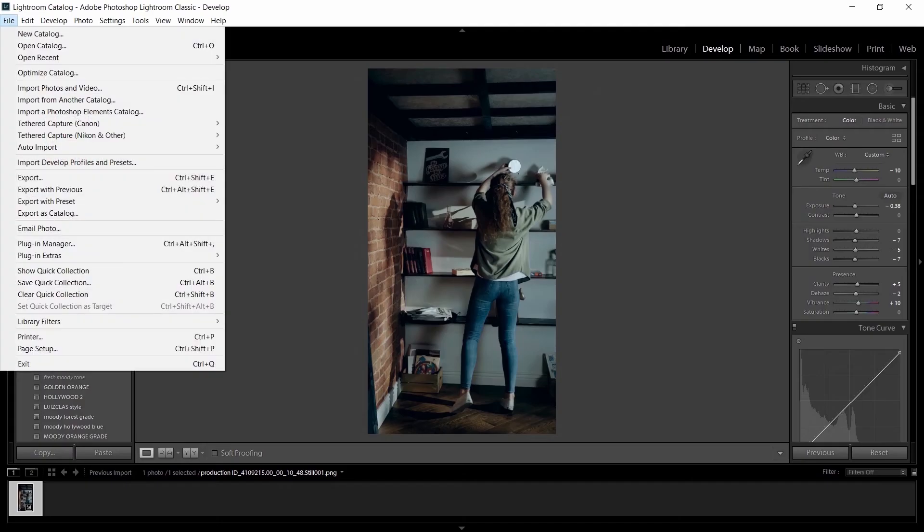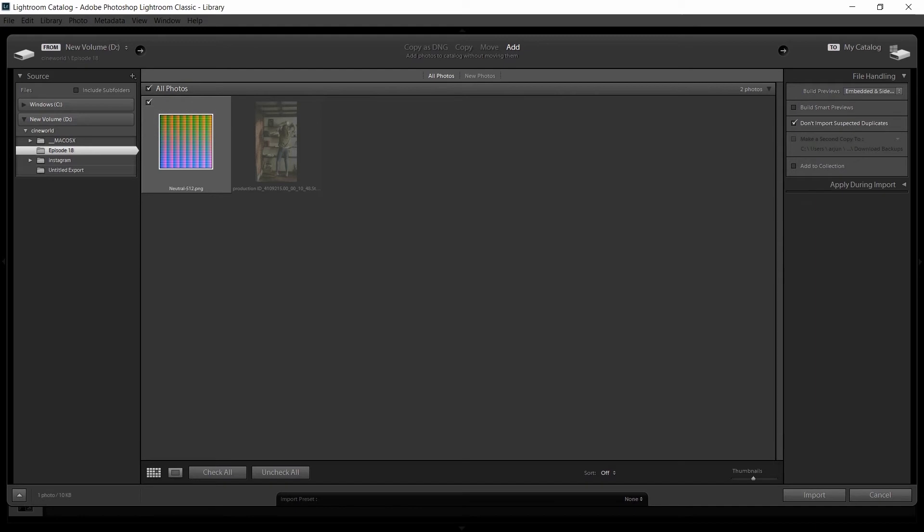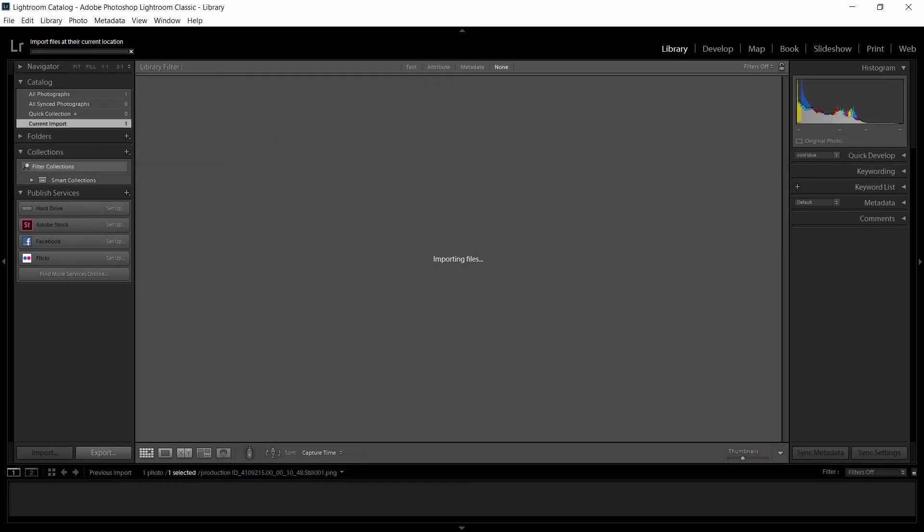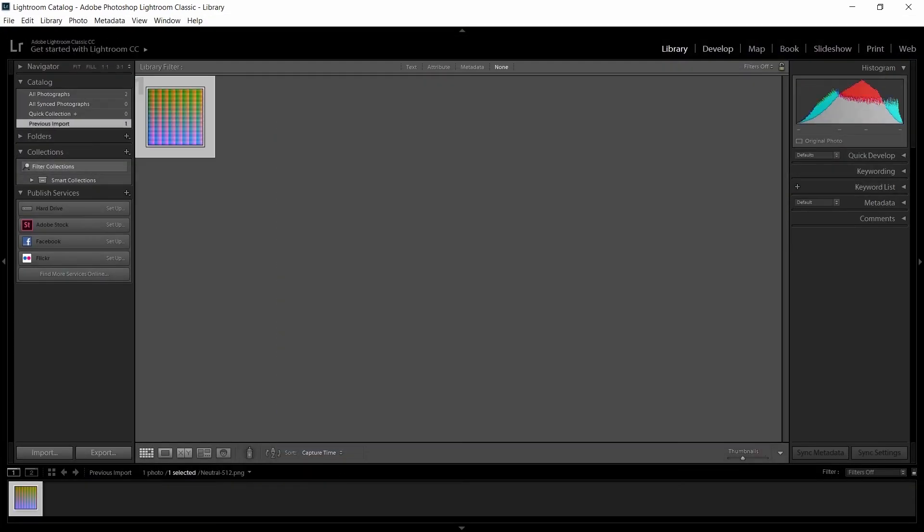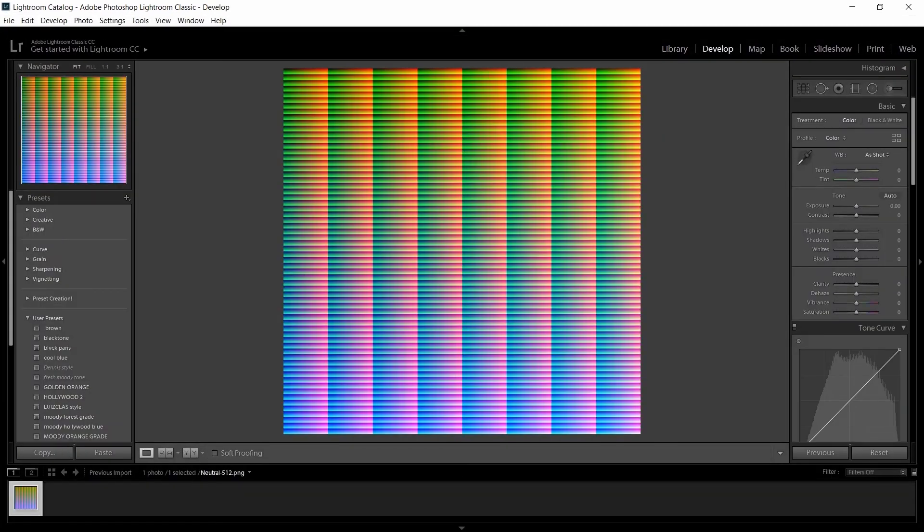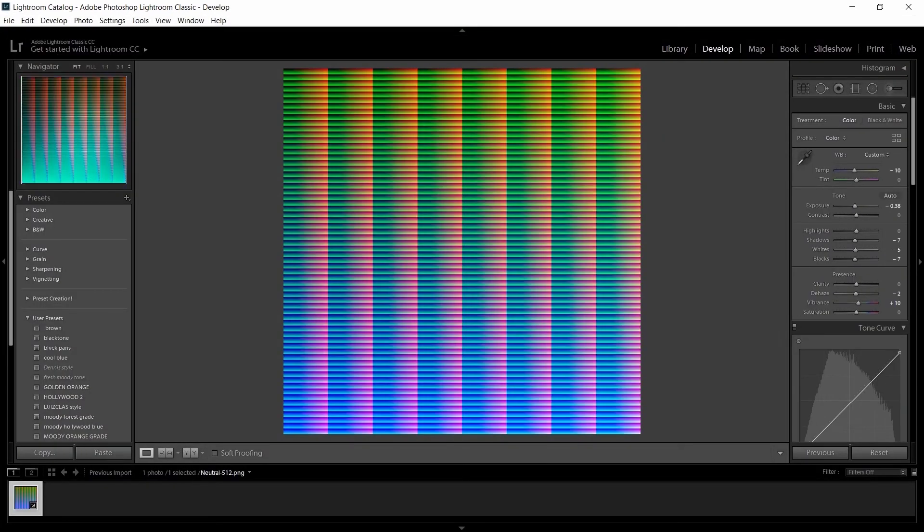Then go back to Lightroom and import that HALT image. After that, click on the paste button. By doing this step, we can ensure that all our edits are pasted to that image.